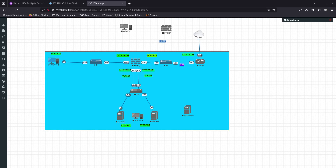Welcome back. In this video we are going to go over software switch. A software switch is a virtual switch that is implemented at the software or firmware level and not at the hardware level.